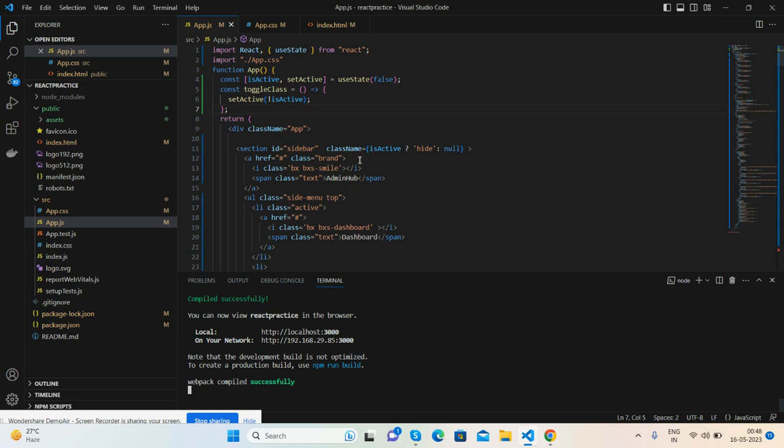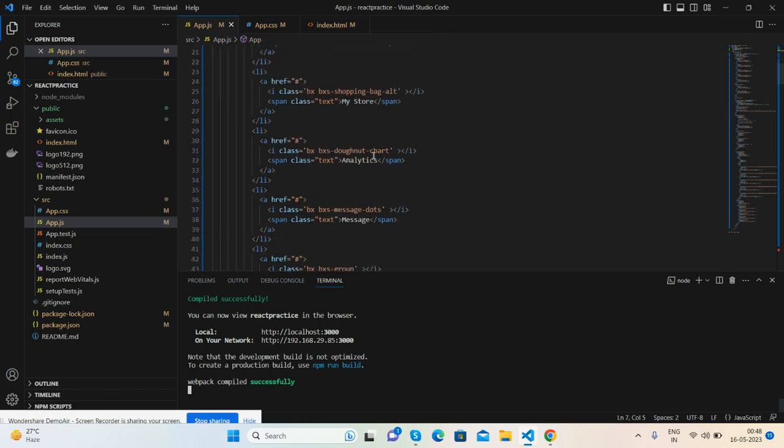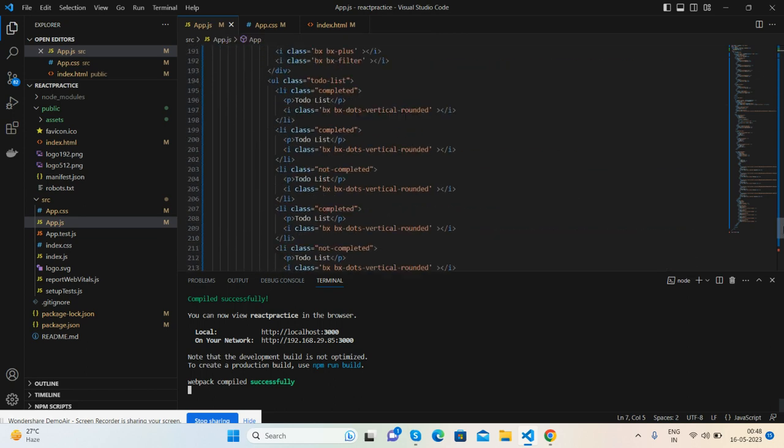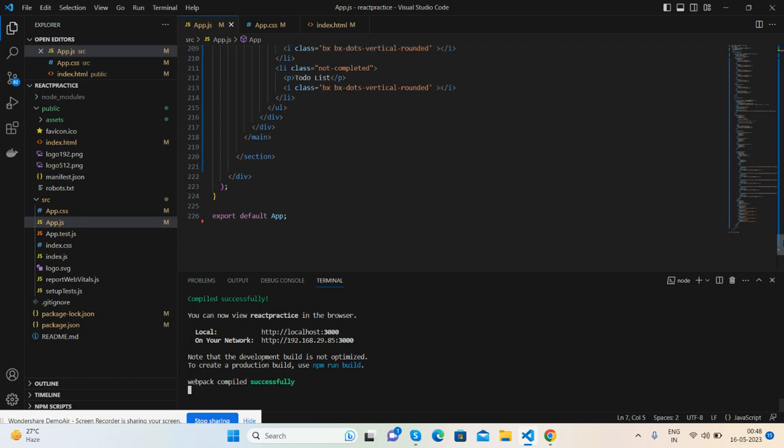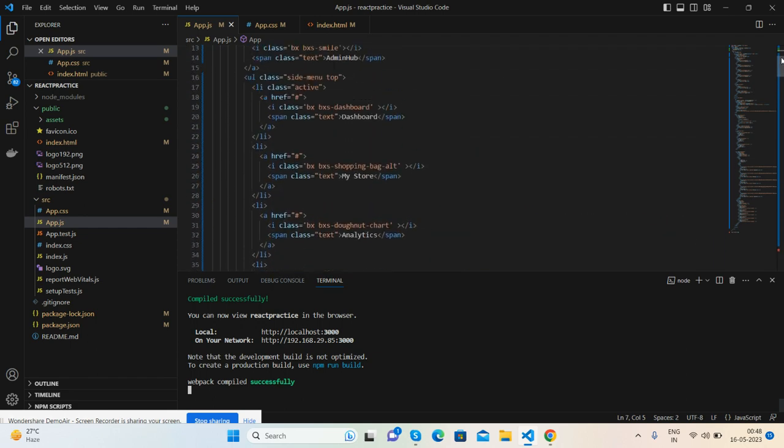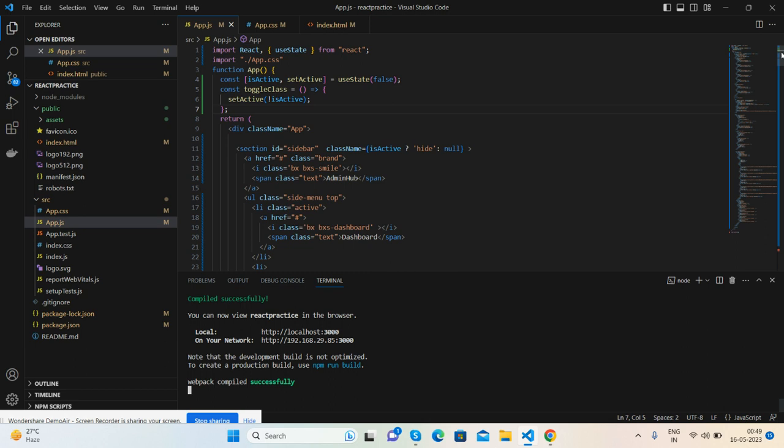We just need to add code into three files: app.js, app.css, and index.html. Inside app.js, I have added all the admin dashboard code. You can modify it according to your requirements.